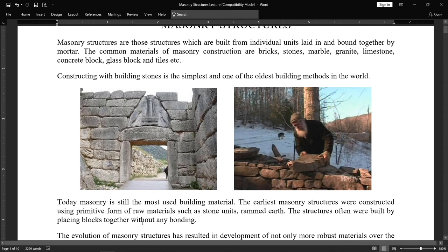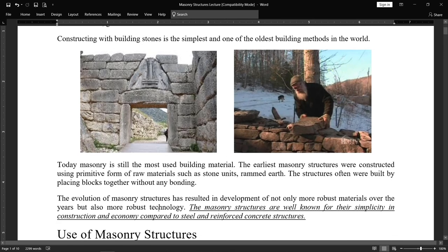The structures were often built by placing blocks together without any bonding — that is the history. The evolution of masonry structures has resulted in the development of not only more robust materials over the years, but also more robust technology. Now we have better materials like bricks, concrete blocks, and compressed earth blocks, along with different machines for mixing cement mortar.